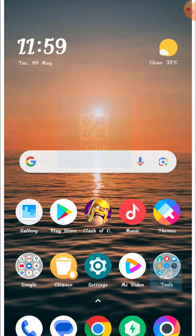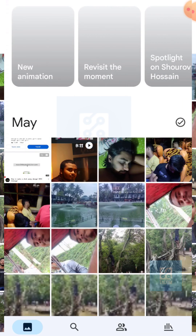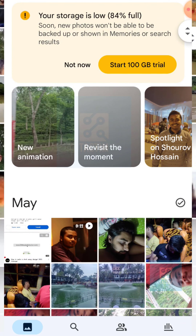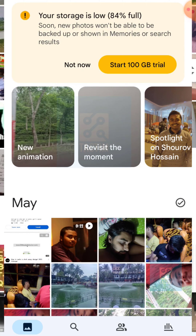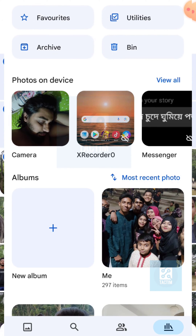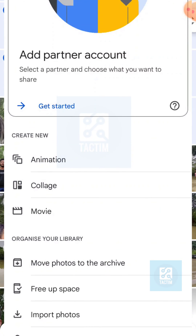First, just go to the Google Photos app and click on the bottom last option here — Library. Now just click the same option in the top — Utilities. Now just scroll down here.